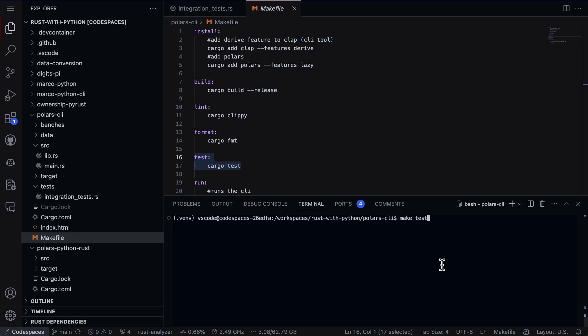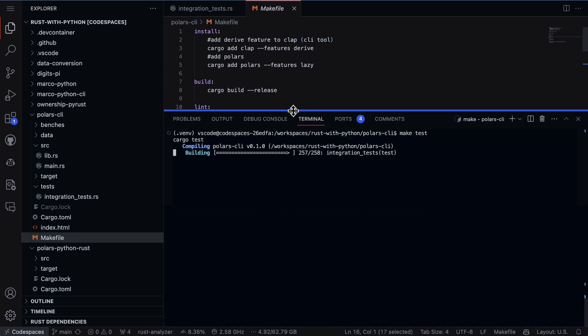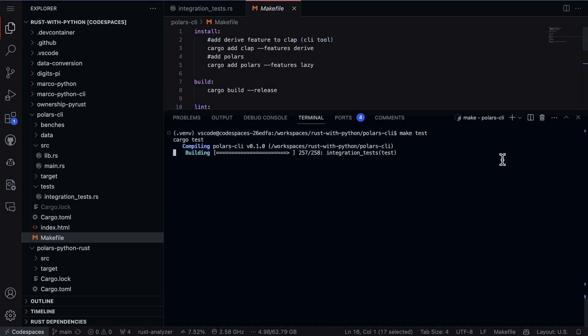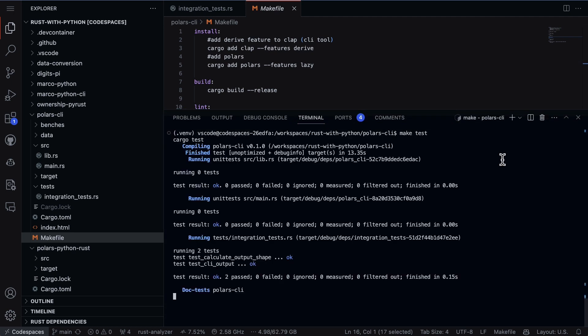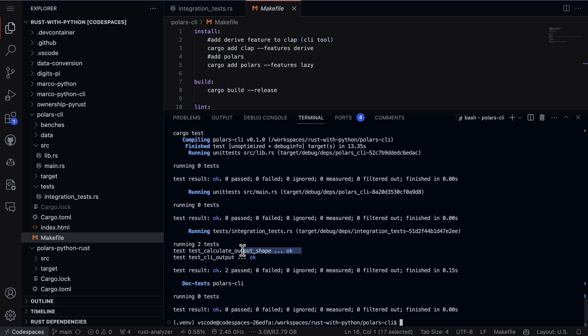Let's do make test here or cargo test could work as well. It's going to go through, build the project, build up those integration tests, the regular test, whatever you've got in that test directory. When it's done it'll tell you what the results are, how many tests have failed, how many have passed. We can see that in fact it ran two tests: test calculate output shape and test CLI output. I'm only talking about this one right here which is the shape test and we can see that it passed.